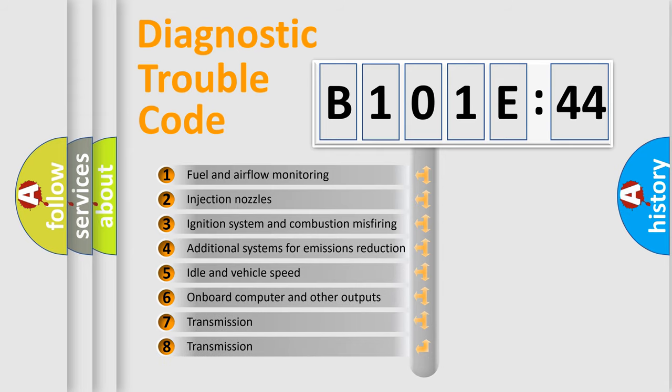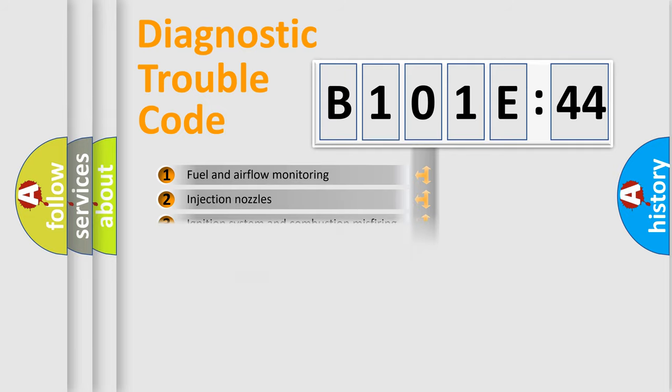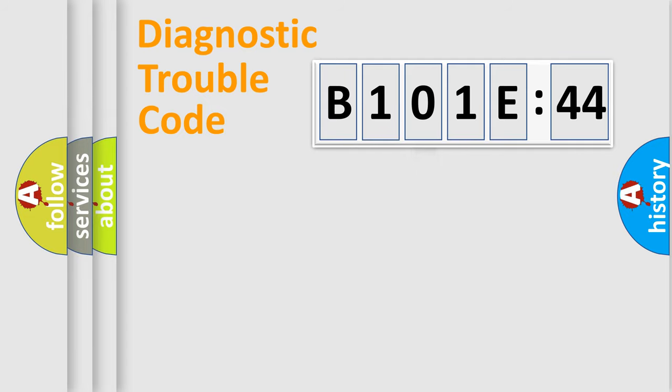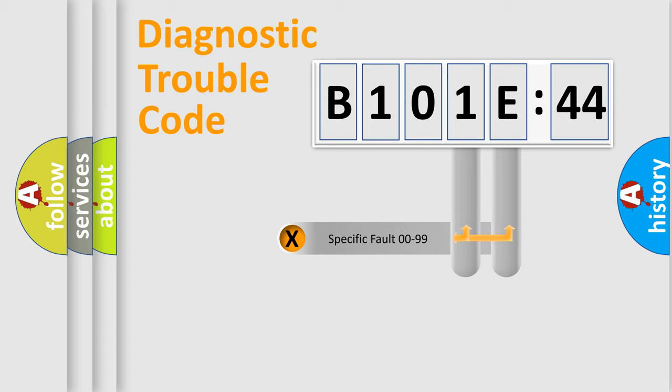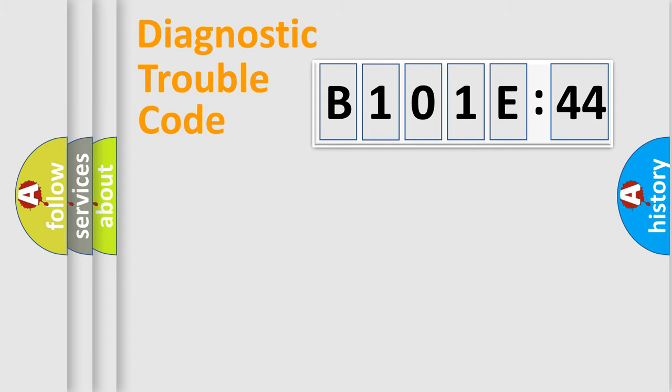The third character specifies a subset of errors. The distribution shown is valid only for the standardized DTC code. Only the last two characters define the specific fault of the group.